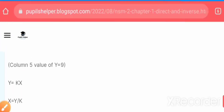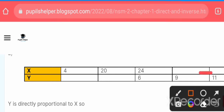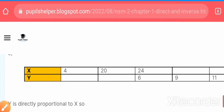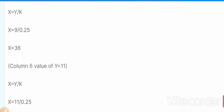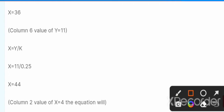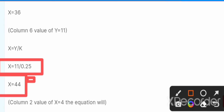Moving to the next column: in column 6, the value of y is given as 11. We put this value of y into the equation x = y / k. With y = 11 and k = 0.25, we find the value of x for column 6, which is 44.